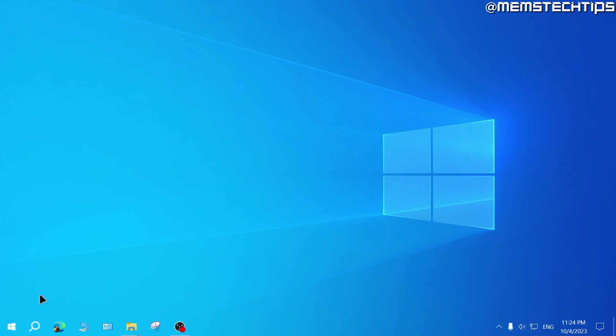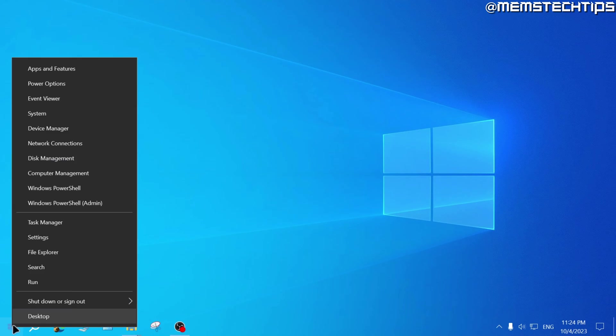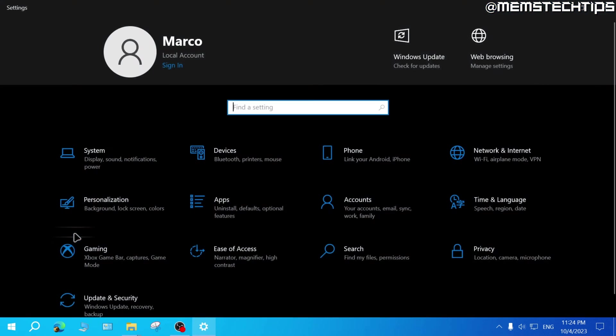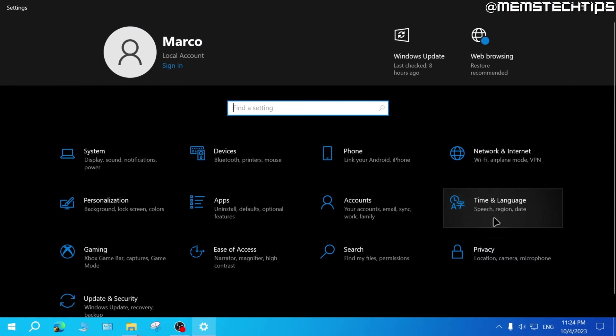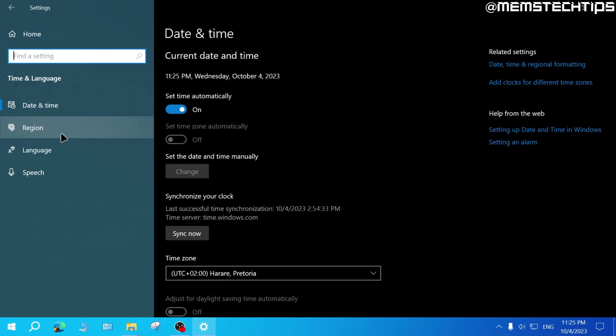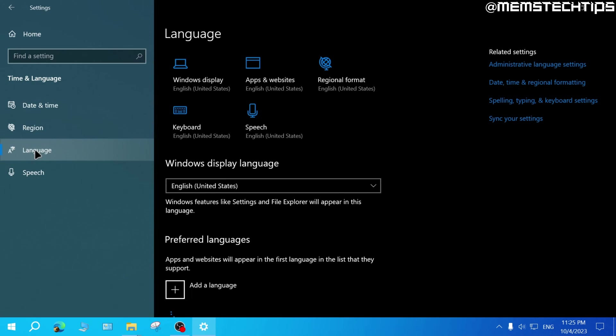But to change the language in Windows 10, right click on the start button and then click on settings. Next, click on time and language. And then here on the left, click on language.